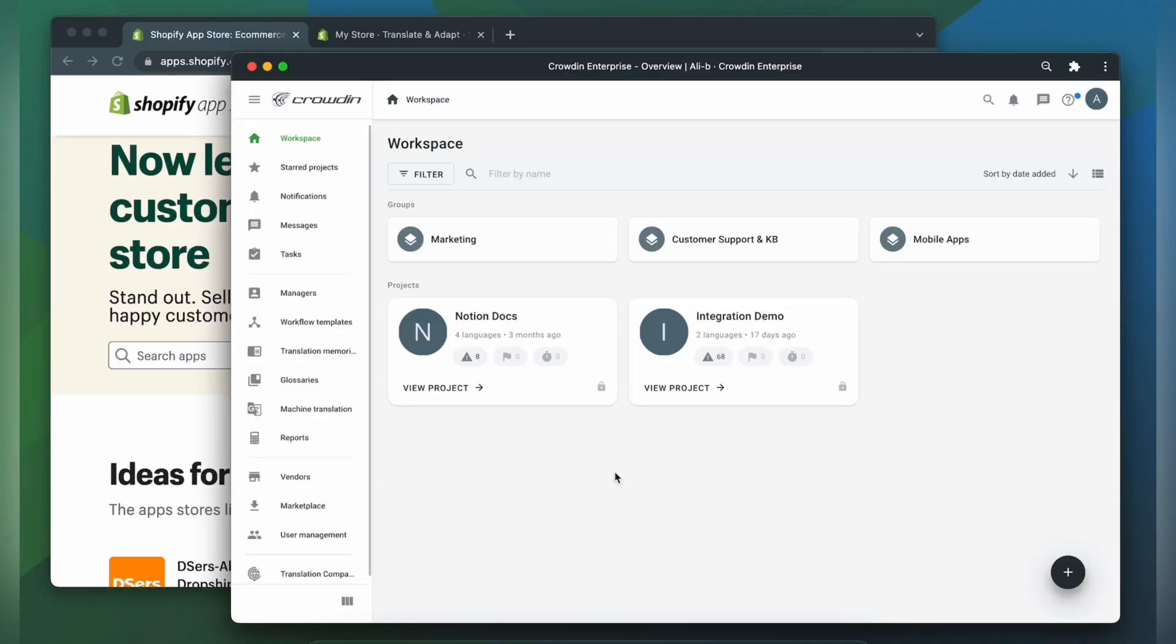Let me show you how that works! To integrate Crowdin and Shopify, you'll need to have a Crowdin Enterprise or a Crowdin.com account and an already created Crowdin project.